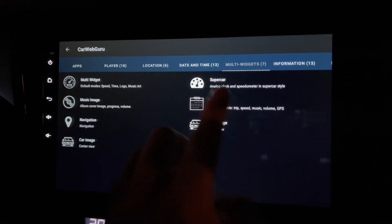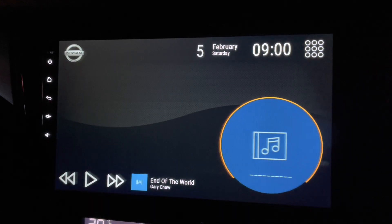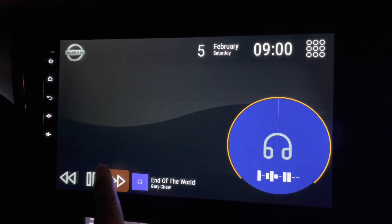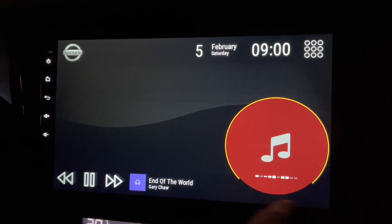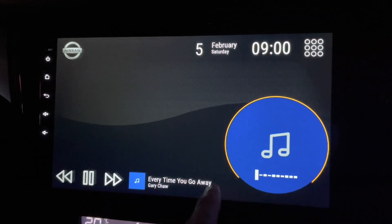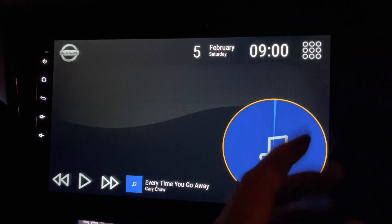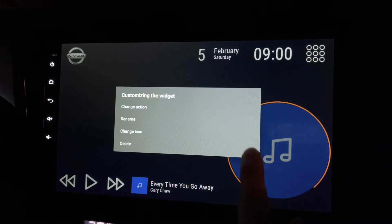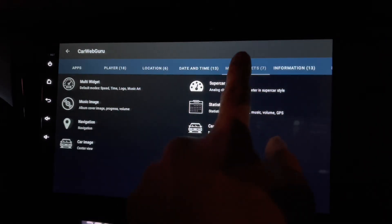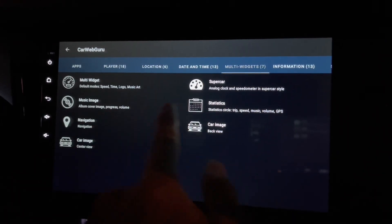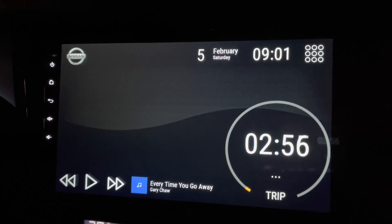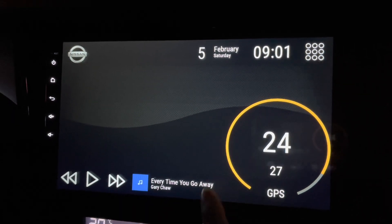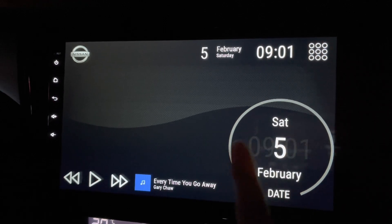Change action — what else can you put? Music image — there you go. So when you play, it will change to the music image accordingly. It's supposed to be music art but I don't know why it's not showing up. And next, change action again: multi-widgets statistics. See that — it shows the trip and whatnot.